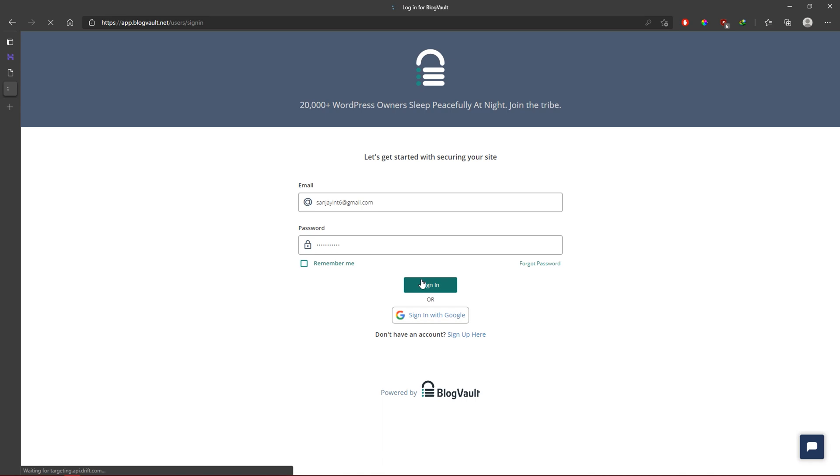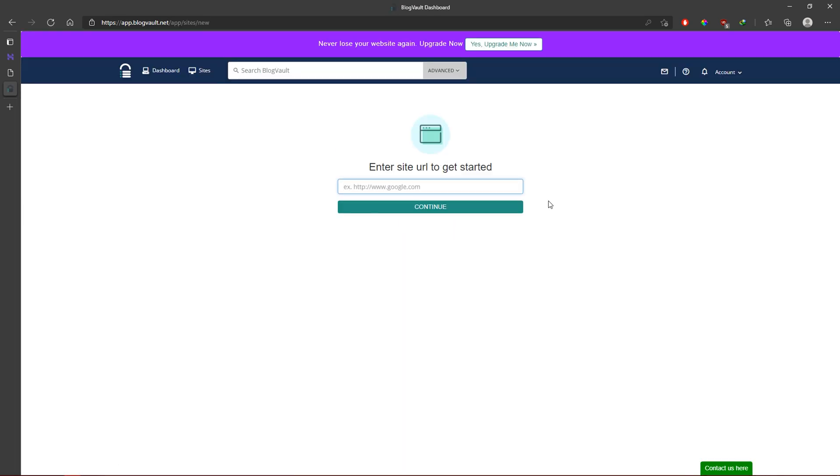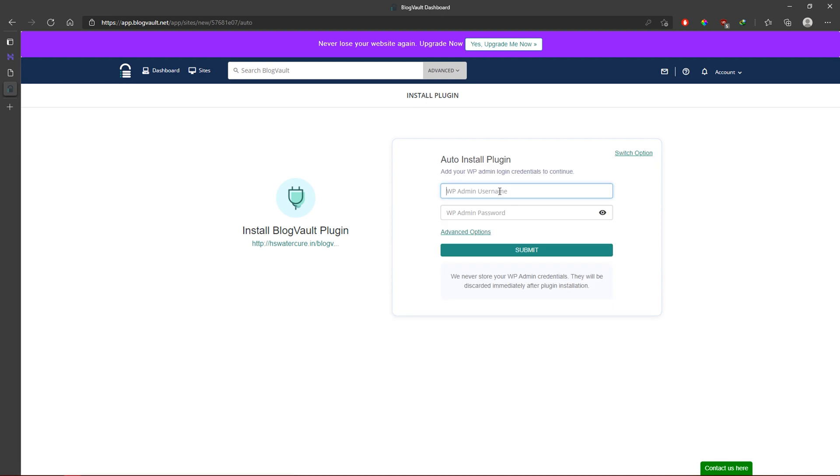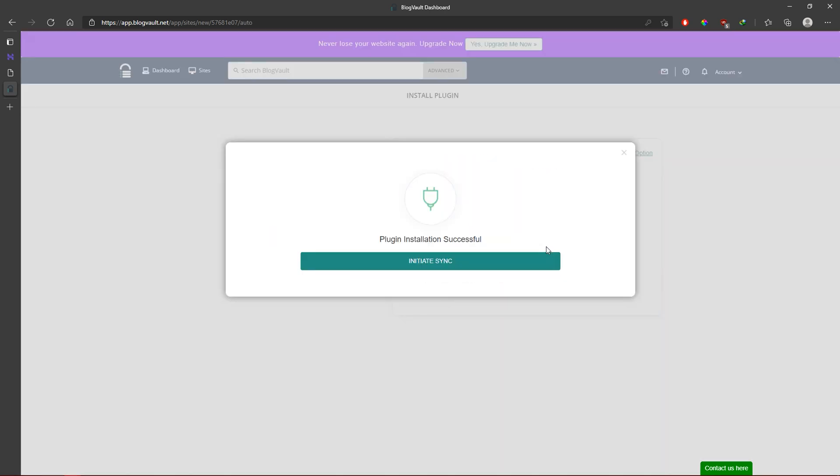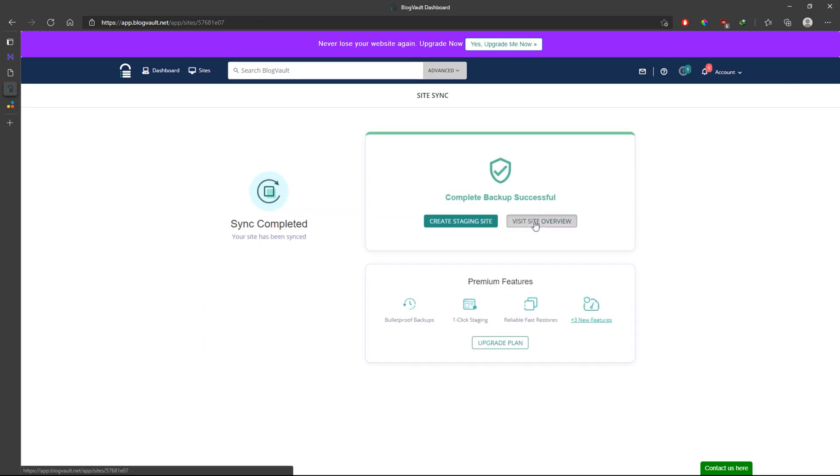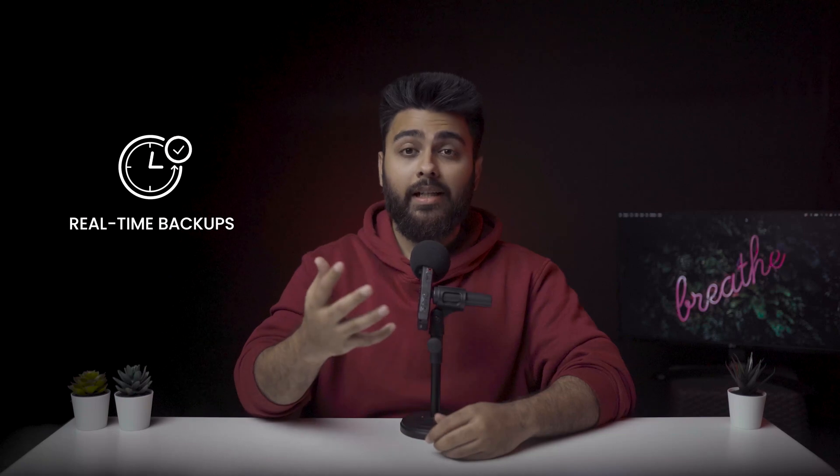Setting up BlogVault on your website takes just a matter of minutes. You can: number one, create a BlogVault account; number two, click 'Add a Site'; number three, enter your site URL; number four, click on automatic installation and enter your WP admin credentials. Your site will start to sync, meaning your first backup is already in progress. Every subsequent sync will only backup the changes made to your website, so BlogVault backs up your site without any load on your server, and since backups are stored on an external server, it does not affect your website performance. For WooCommerce sites, we recommend upgrading to the advanced plan for real-time backups, saving your site's data every five minutes.